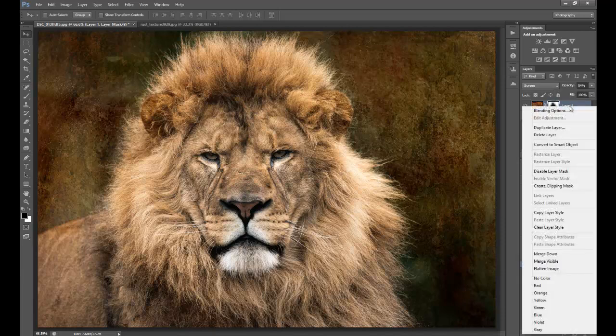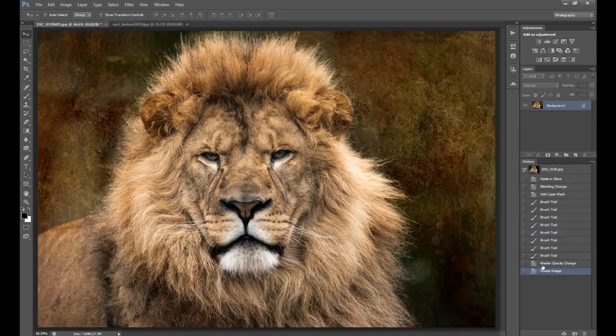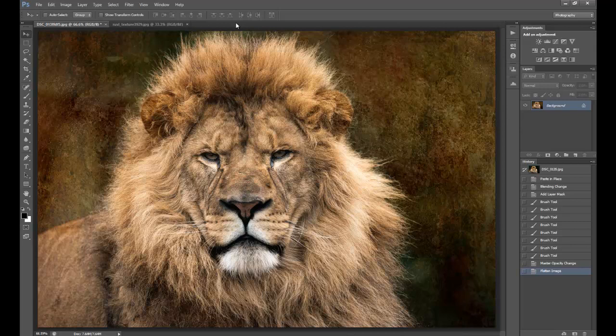Then right click on the layer mask and go down to Flatten the Image. And that's it, it's as simple as that. So have some fun and look forward to seeing some of your pictures. Bye for now.